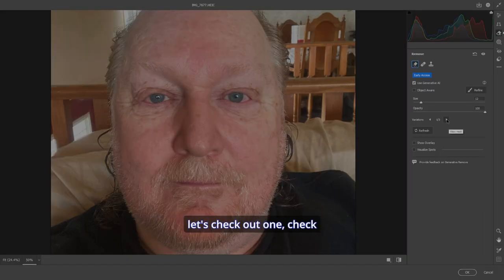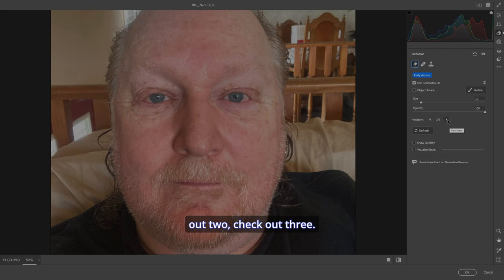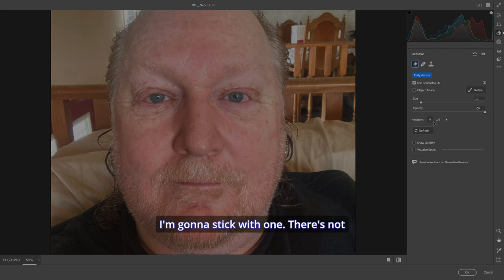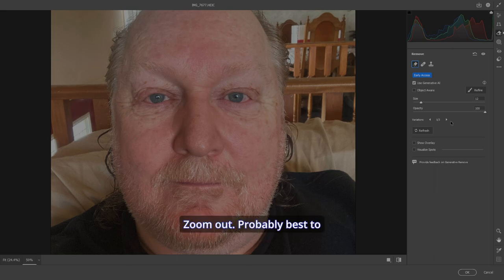So let's check out one, check out two, check out three. I'm going to stick with one. There's not much difference in it. Let's zoom out.